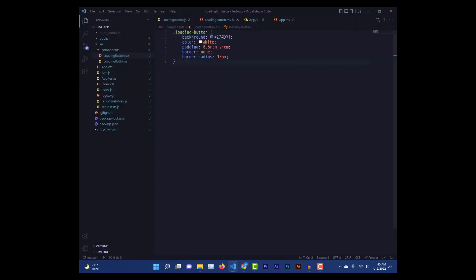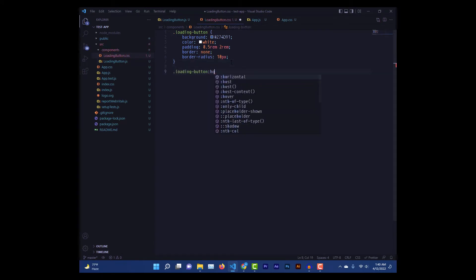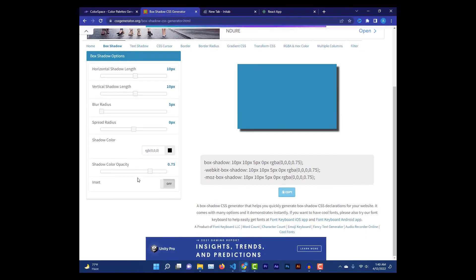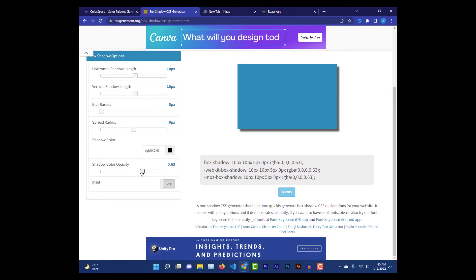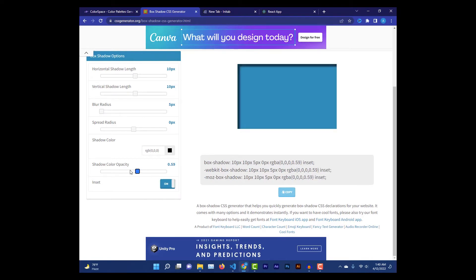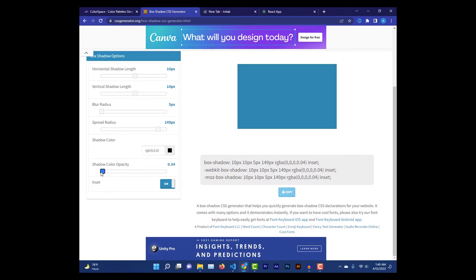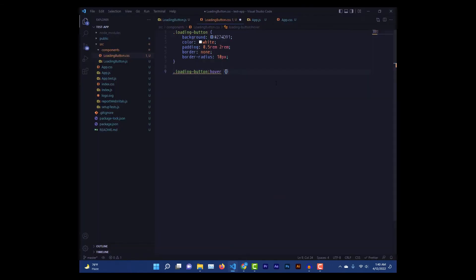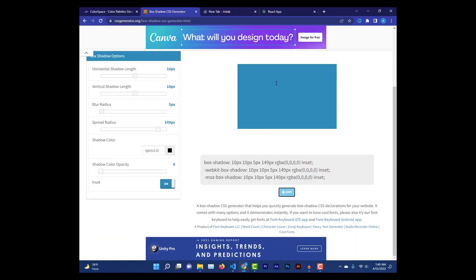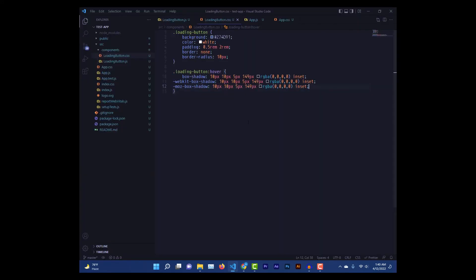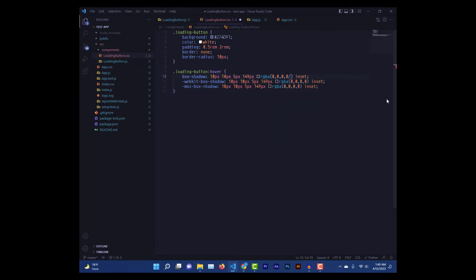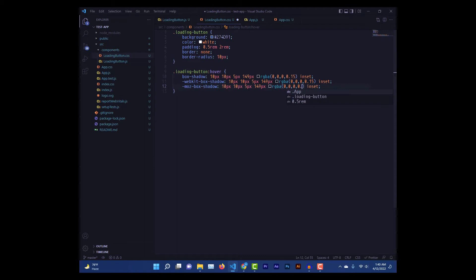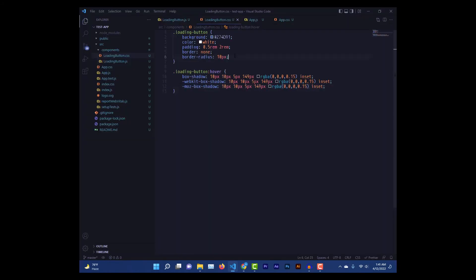Yeah and add some hover effect as well. For that I'm gonna use a box shadow. And this website I use very often, it's called CSS generator, and here they have a box shadow generator and from there I can simply style my box shadow. This is enough. Yeah, copy that and paste it here. So whenever I hover over my button this color should change. Yeah, it looks much better now.